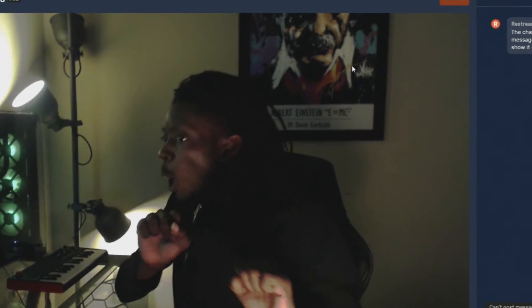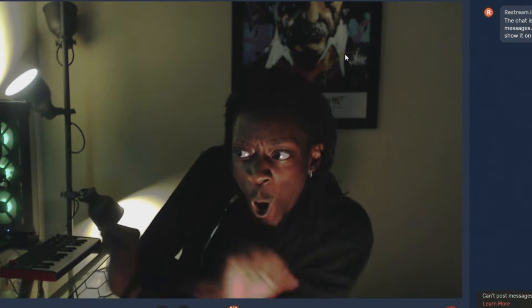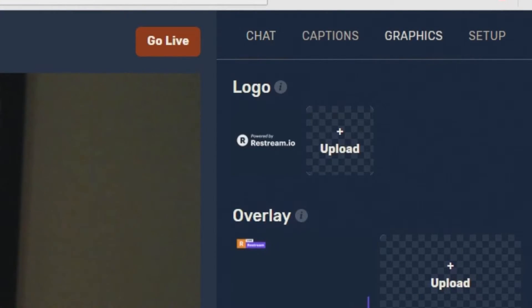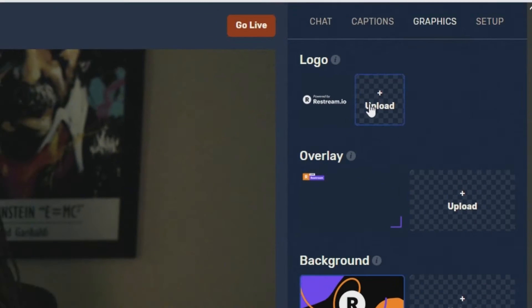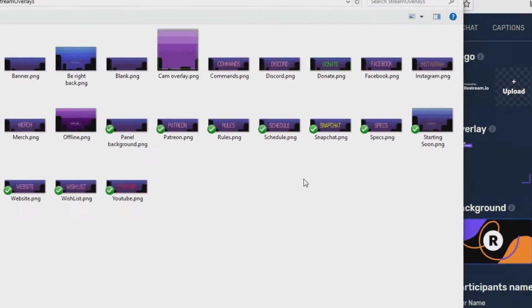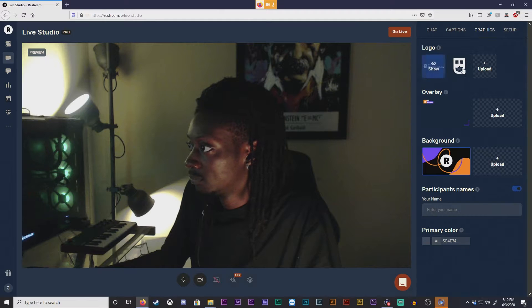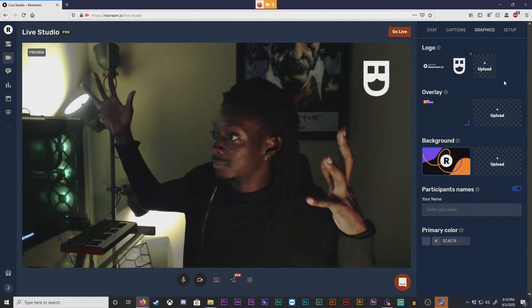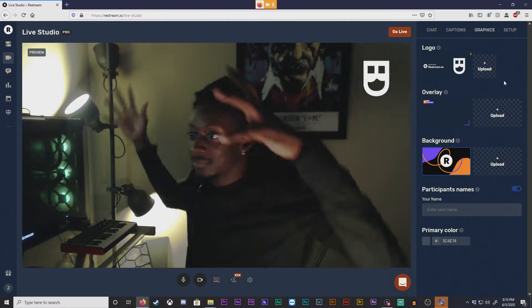At this point you can begin customizing your live feed by clicking the graphics tab over to the right. In this tab you can upload your own personal logo which will appear in the top right of your live stream, an overlay, or a background that shows when your camera isn't activated.